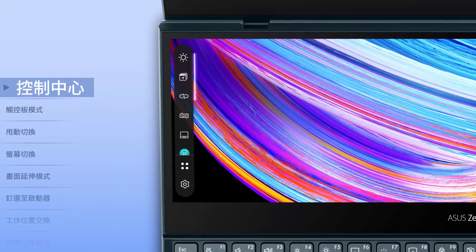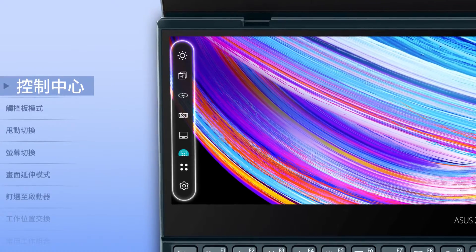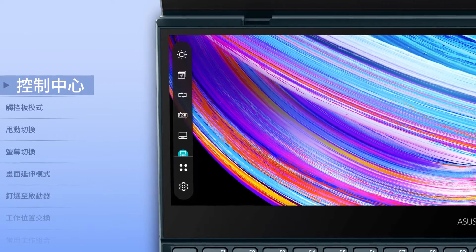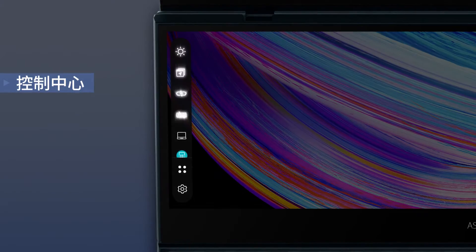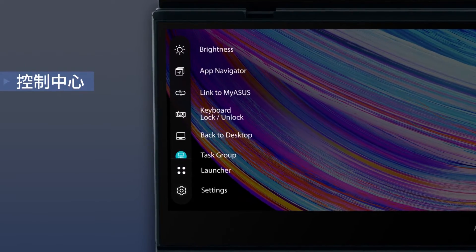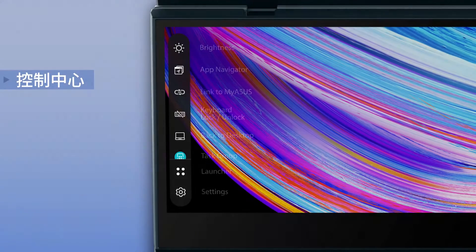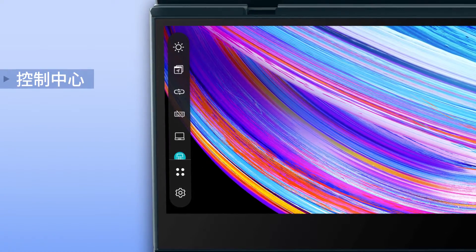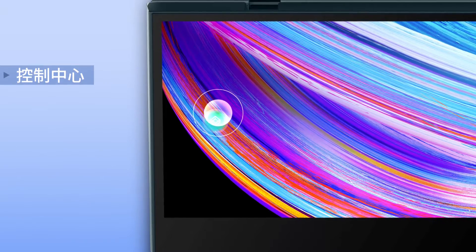We've redesigned the user interface to give ScreenPad Plus a fresh new look. The new control center bar hosts a set of handy quick access items to get you up and running instantly. This can be minimized to a floating button in settings and repositioned anywhere.